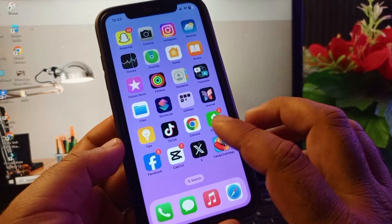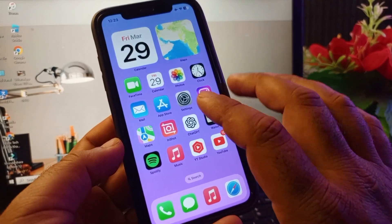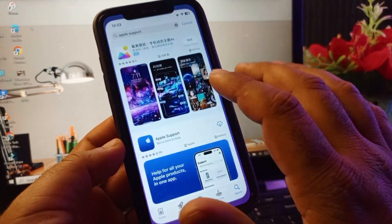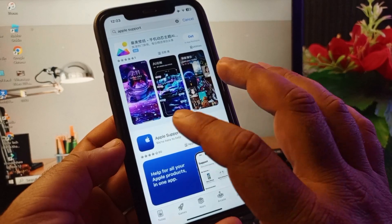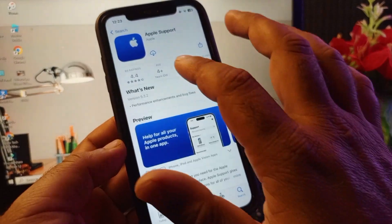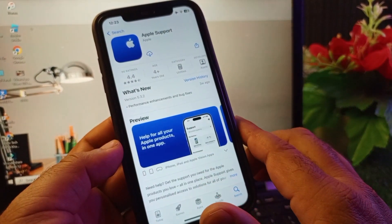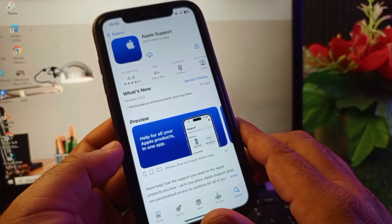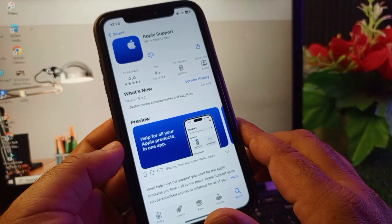The first method is you may just open your App Store and in the search bar you may write Apple Support, and you may download this Apple Support app. You may contact the Apple Support team from here easily.